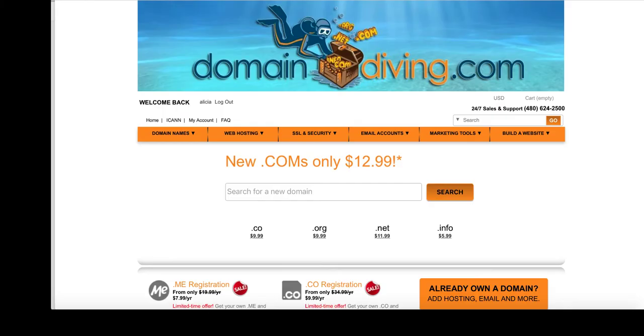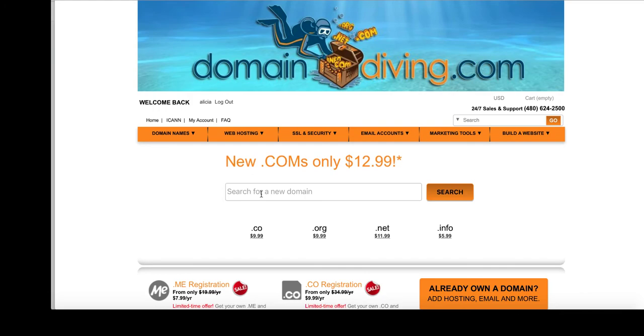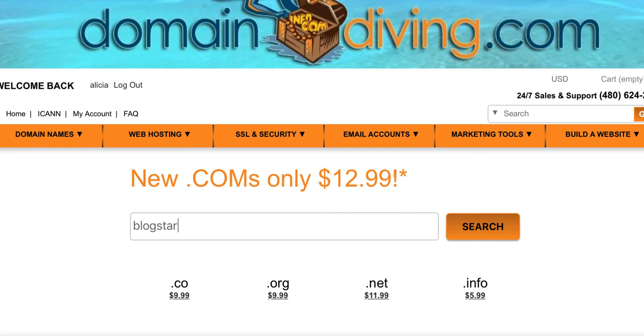Now, once you've created your account, you'll see that you'll log in, and mine says, Welcome Back, Alicia. So now what I can do is I can search for a domain name and purchase it with ease. So I'm going to go head and search for a domain name. I'm going to say blogstart.com, right? And let's search to see if it's available.